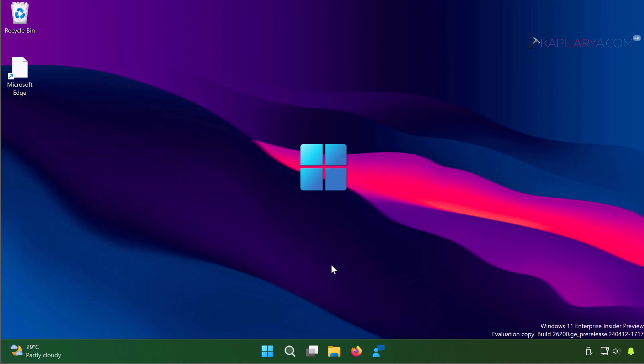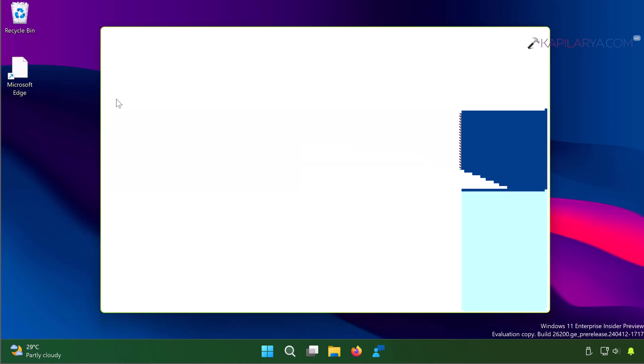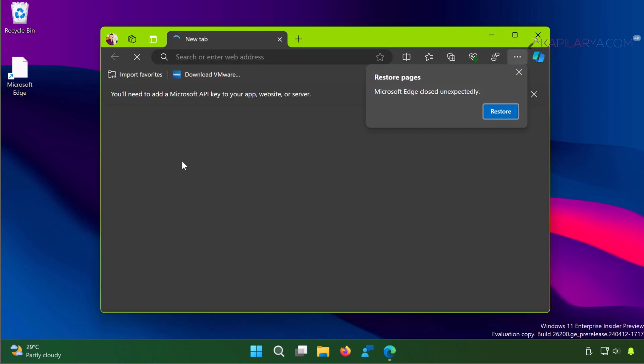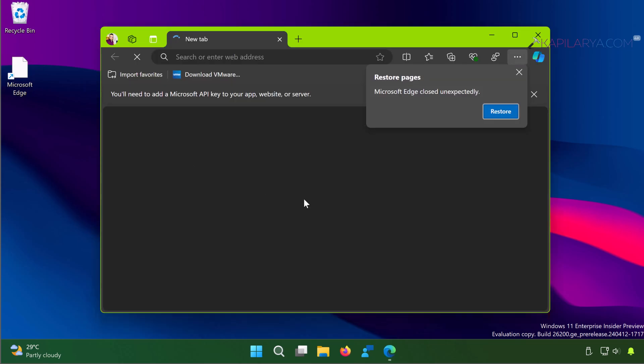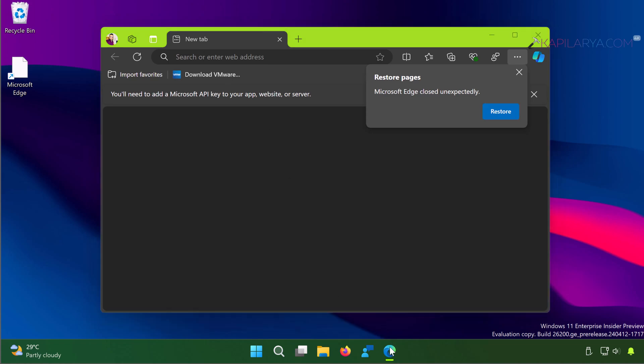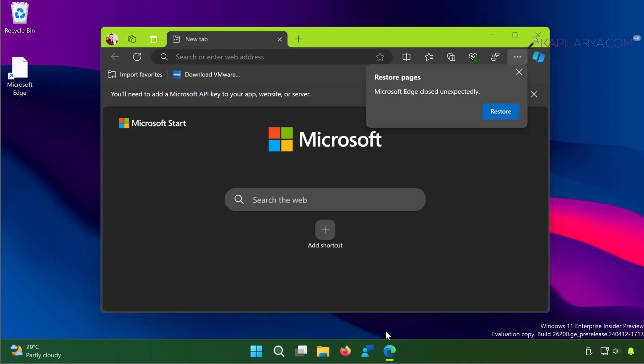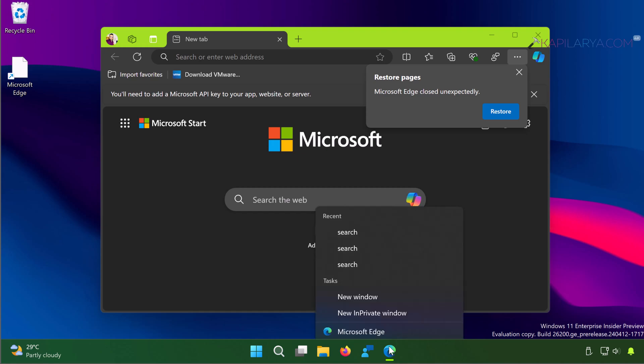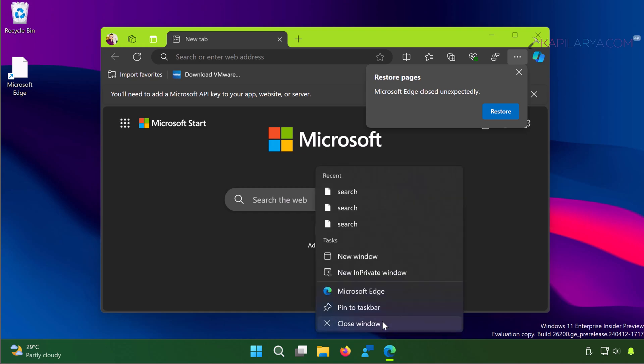For already open apps, you can right-click on the app icon on taskbar, select the app name, and do a right-click on the app name and select Run as Administrator.